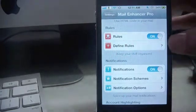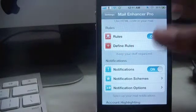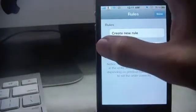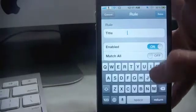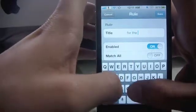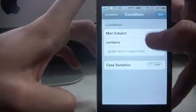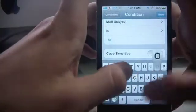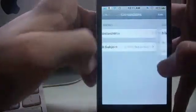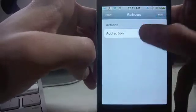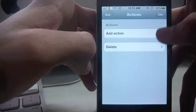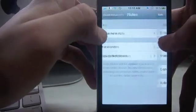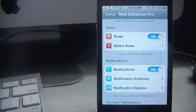Next up is rules. This is some serious stuff in the tweak. Now let's go to define rules. I have one set up, I'll just delete that and create a new rule. Title for the video, match all conditions, add condition, mail subject is for the video, case sensitive toggle off, save, go back. Actions, add action, delete, save, go to rule, save, and go back. Now let's send myself an email.